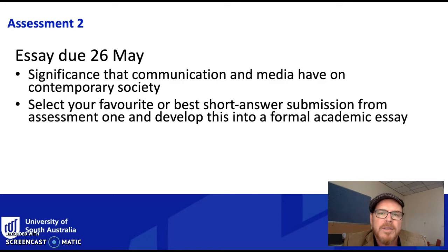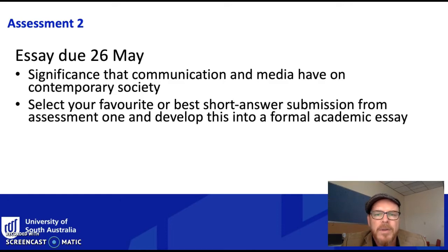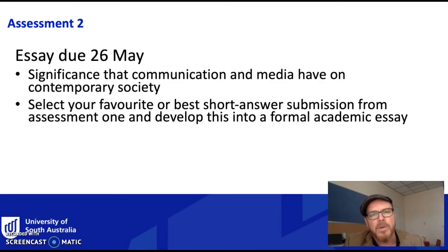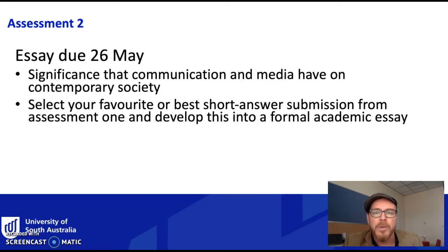Generally you're being invited to discuss, explain, interrogate, and evaluate the significance that communication and media have on contemporary society. The idea is that you take one of the tasks you've done for Assessment 1 — one that you feel most strongly about or are most interested in, or one you'd really like to develop further — and turn that into an essay.